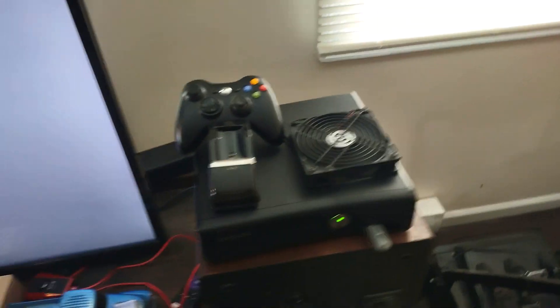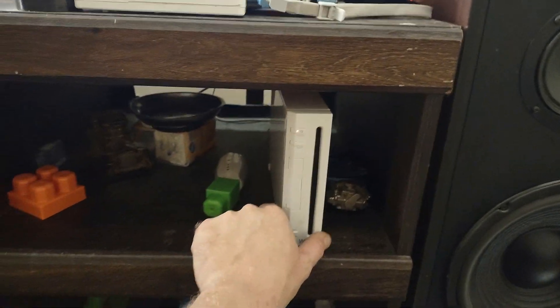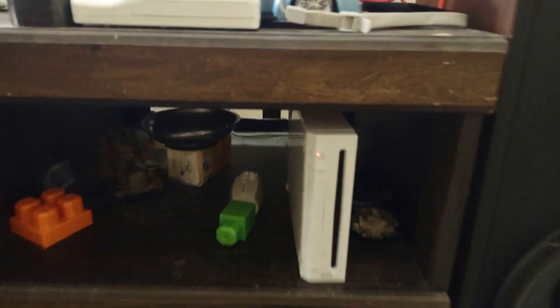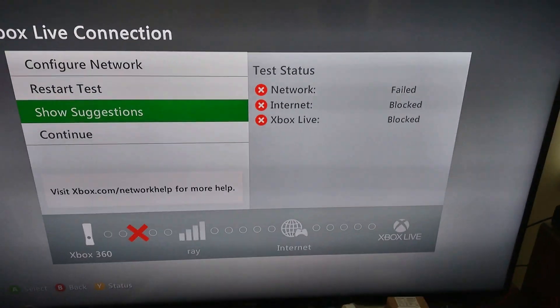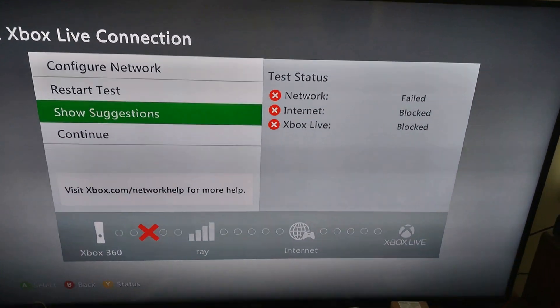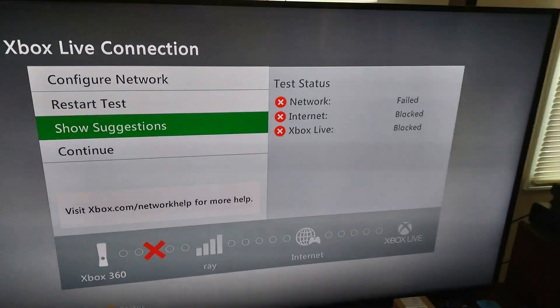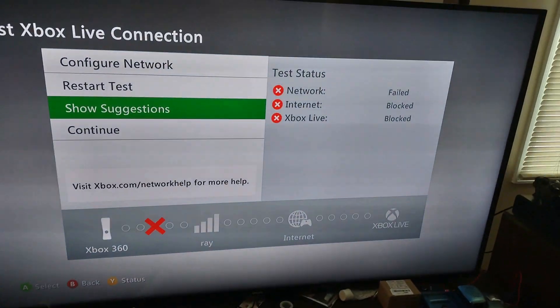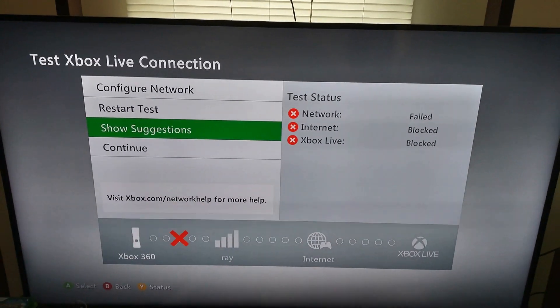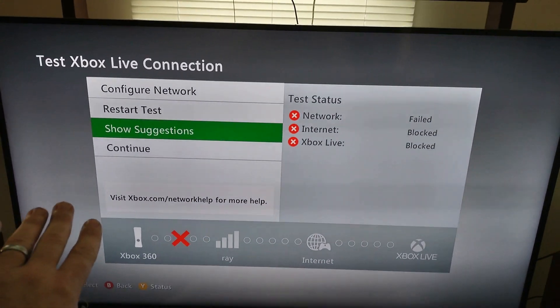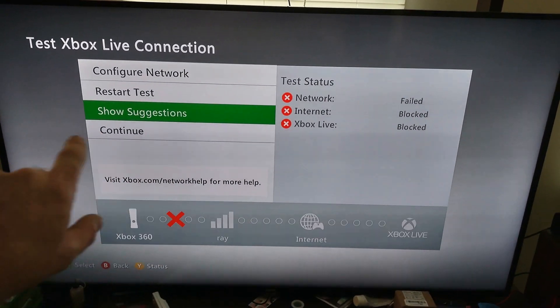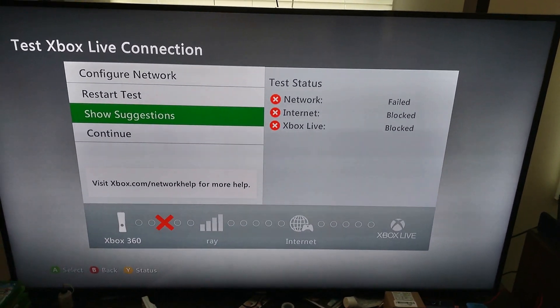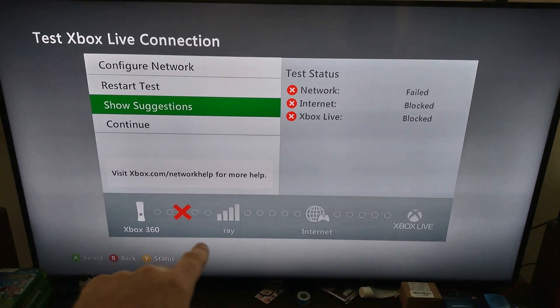As you can see here, I have an Xbox 360 and I also have a Nintendo Wii. We used to have a PS3 but it broke. You're gonna get this every time you try to connect. There's my network and every time you try to connect it's just gonna fail.